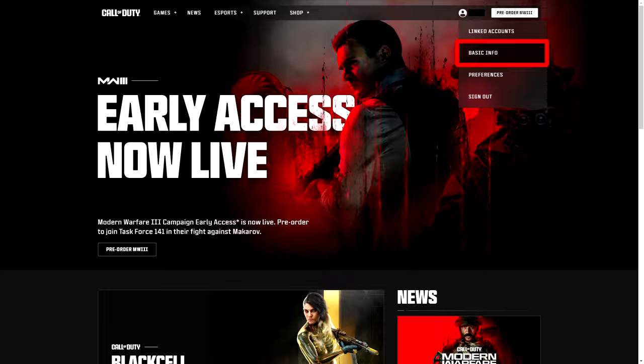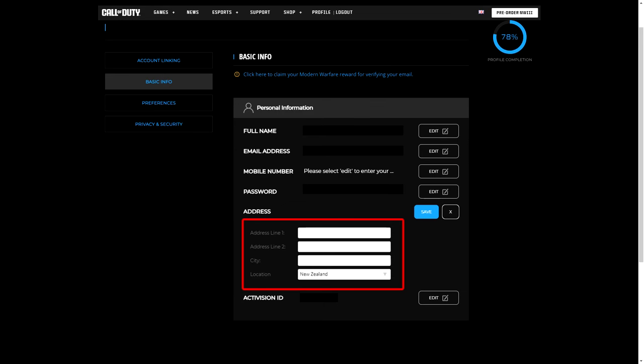just simply change your location to New Zealand. And when I say it's really easy, I mean that is literally all you have to do.